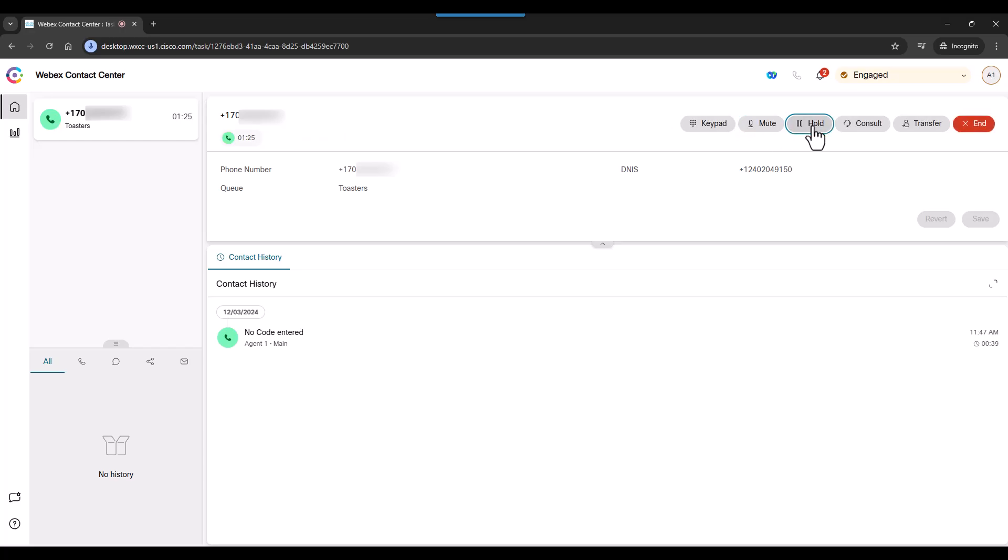If the contact center uses call recording, we can control that too. For now, let's assume we've solved the customer's problem, so we can click in and hang up.